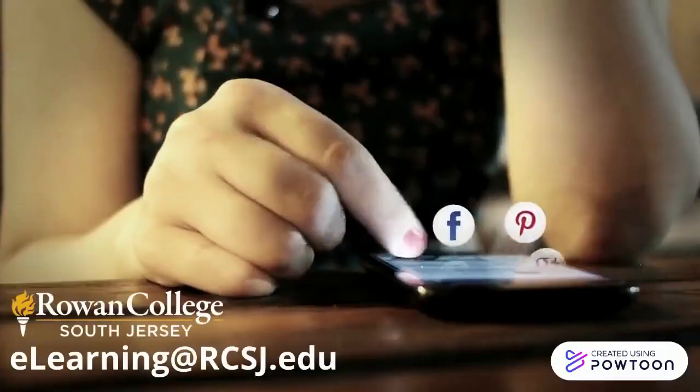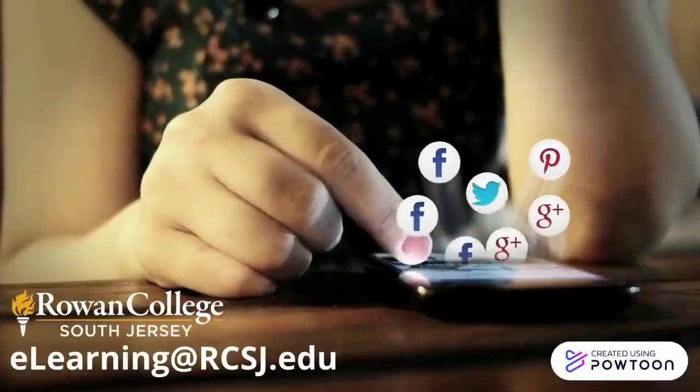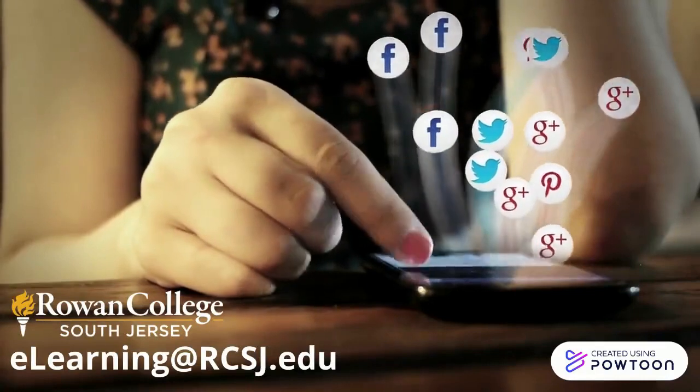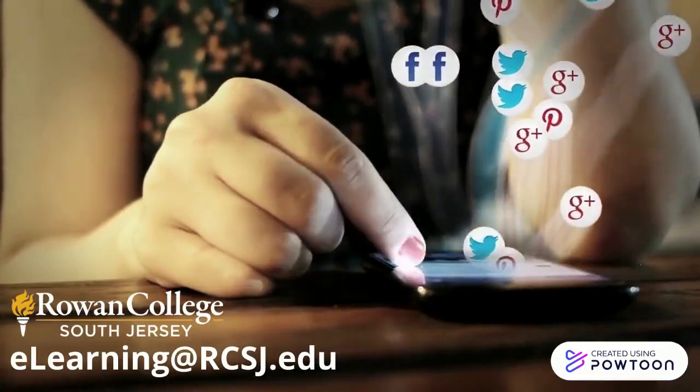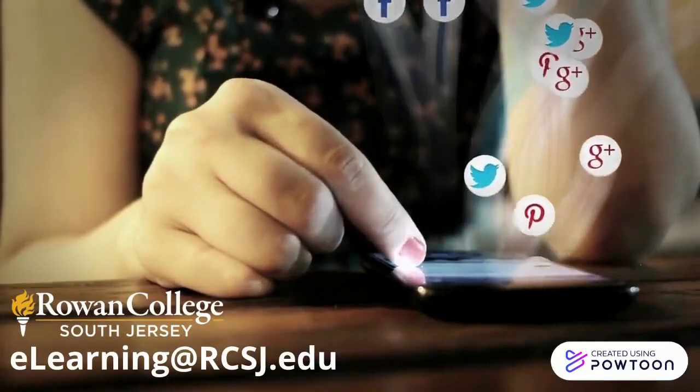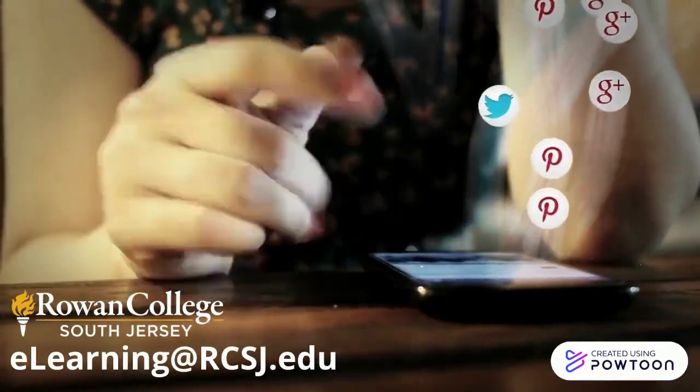Thank you for watching and if you have any questions, please email us at elearning at rcsj.edu.